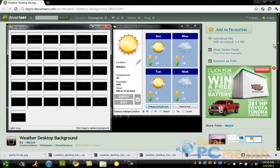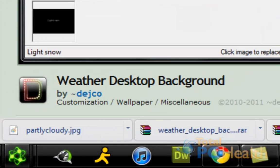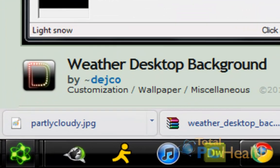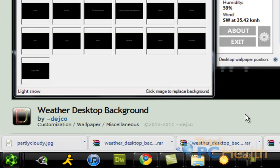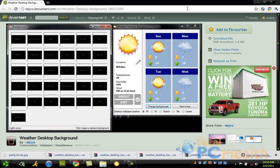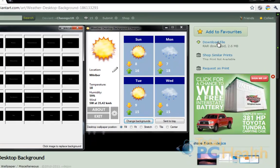There's this neat application called Weather Desktop Background and it will look at the weather in your current city and change the background of your Windows 7 desktop to whatever you want. So it's called Weather Desktop Background by Dejco. If you go to DeviantArt and type in DEJCO, search for him and he has this program. You can download it from right here.